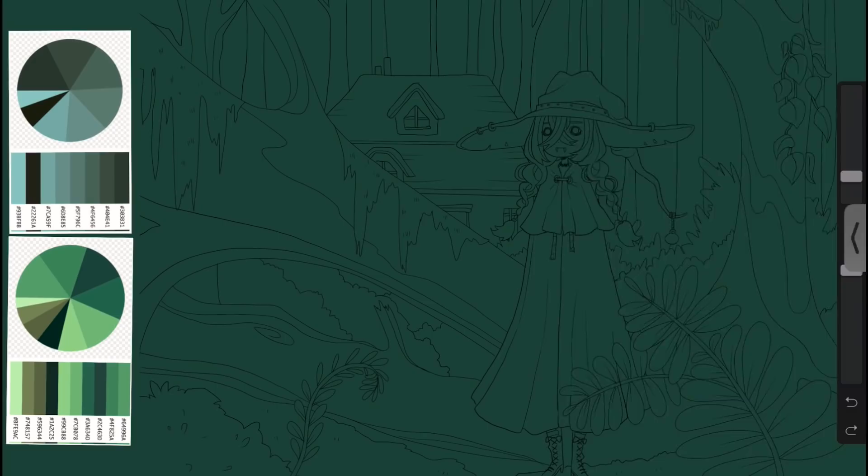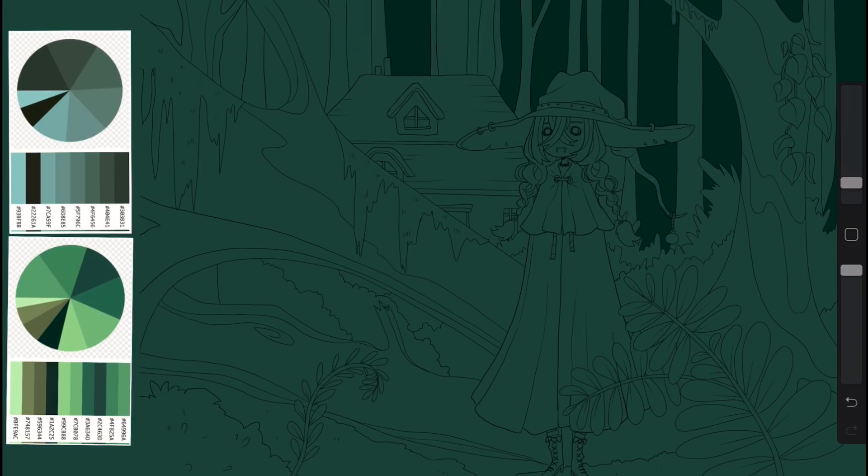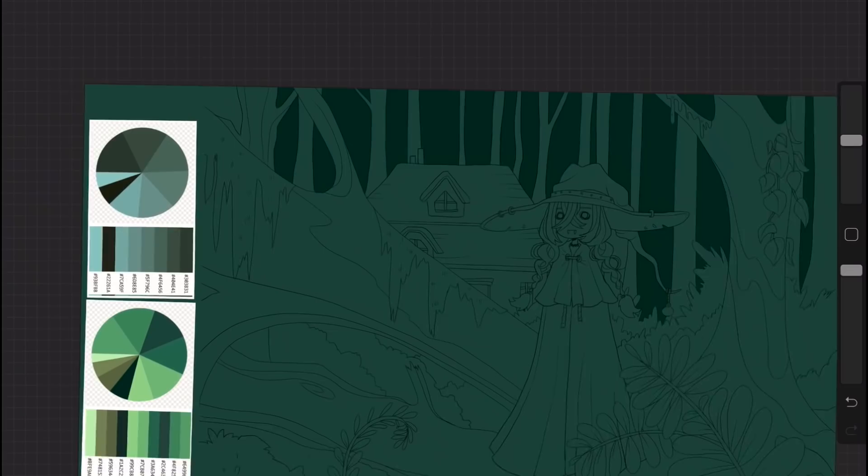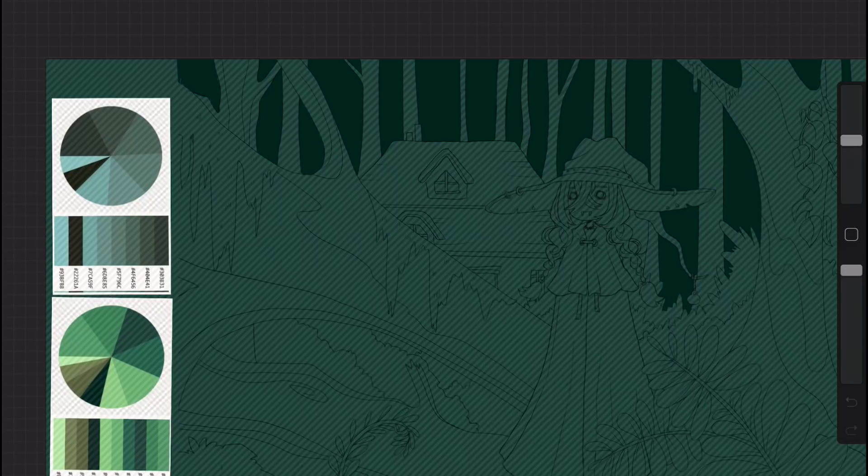The cool thing about this website is that it kind of works wherever. You can just take a screenshot of the palettes and put them onto your iPad, put them onto your phone, use them obviously in your computer, like in Photoshop or something like that. It's just really versatile.